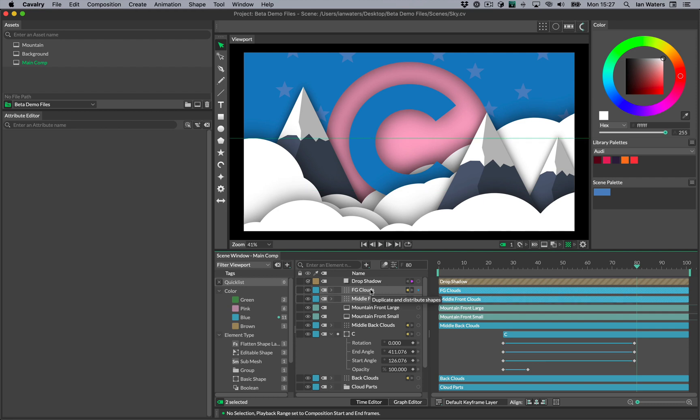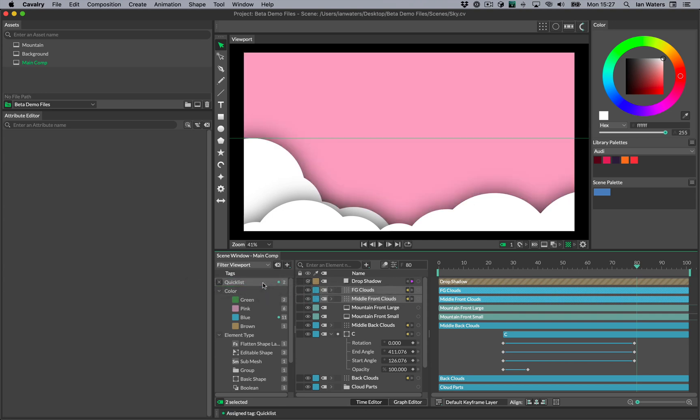To use this manually, drag some elements onto the tag. Hold Alt while doing this to activate the tag at the same time.